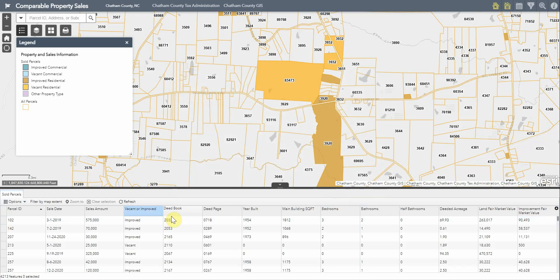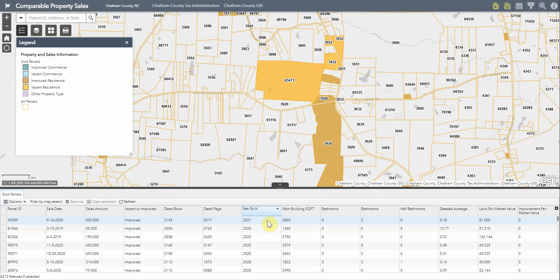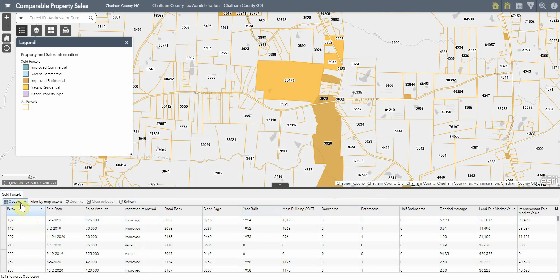You can also sort based upon certain fields. Lastly, you can export this to a CSV format that is viewable in Microsoft Excel.